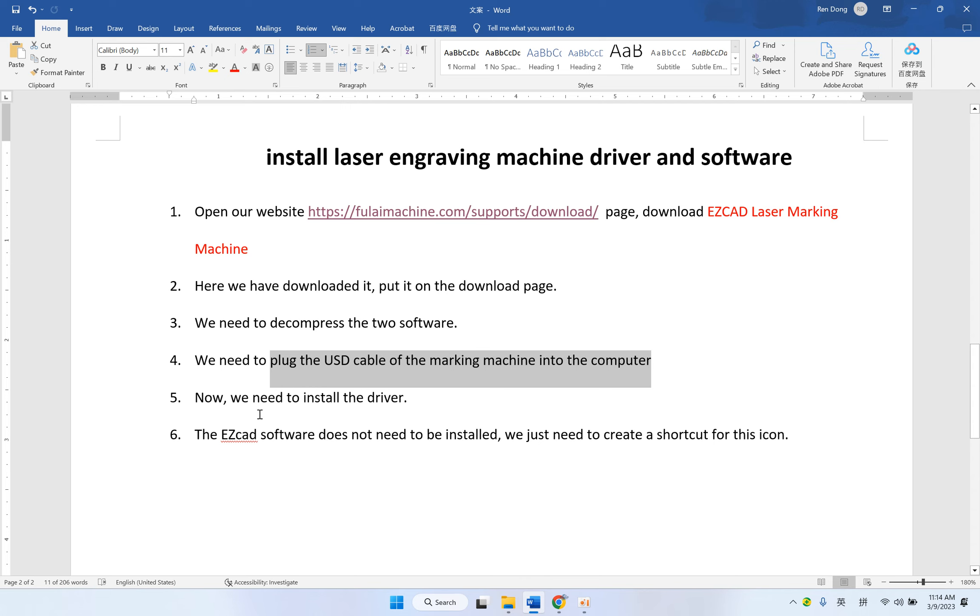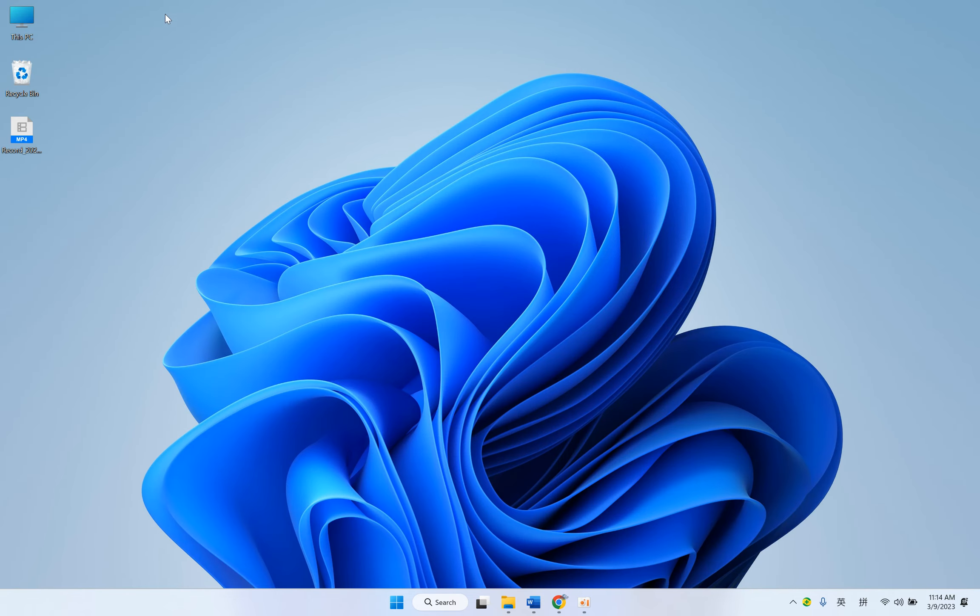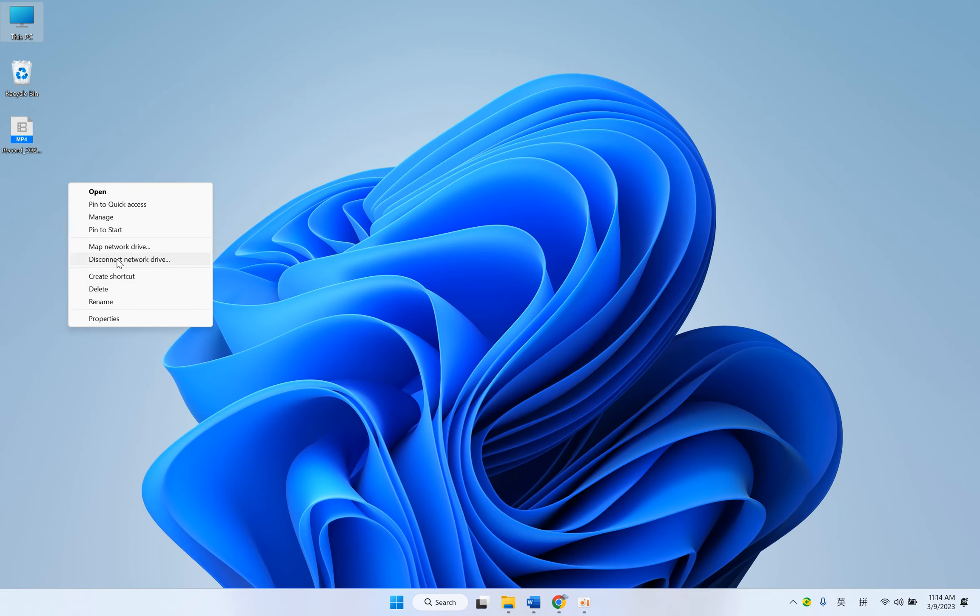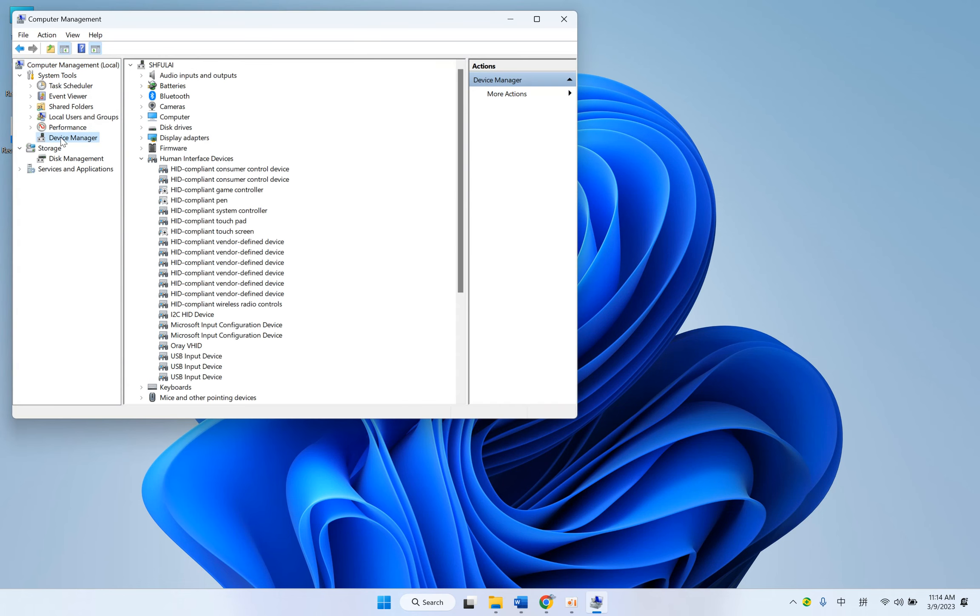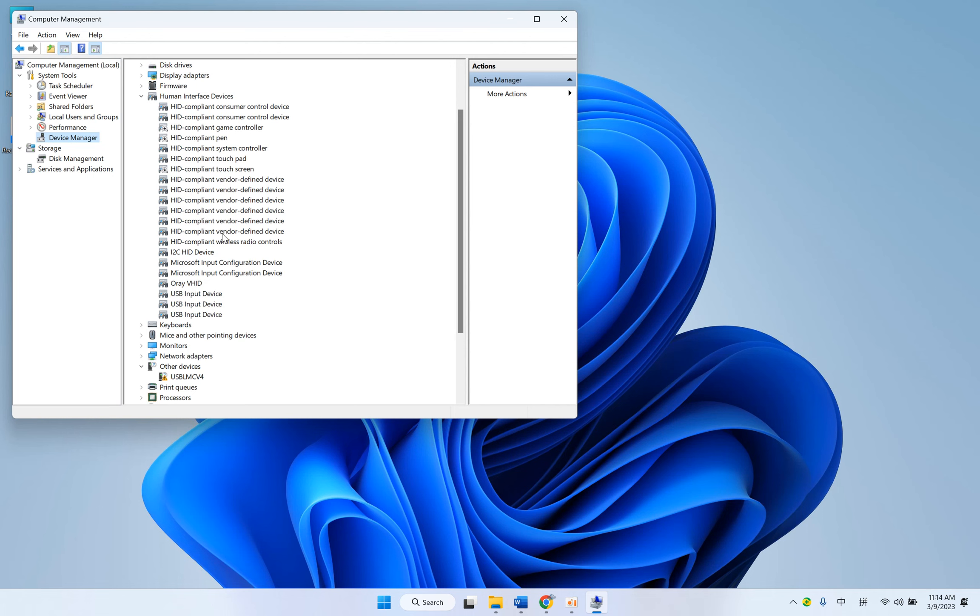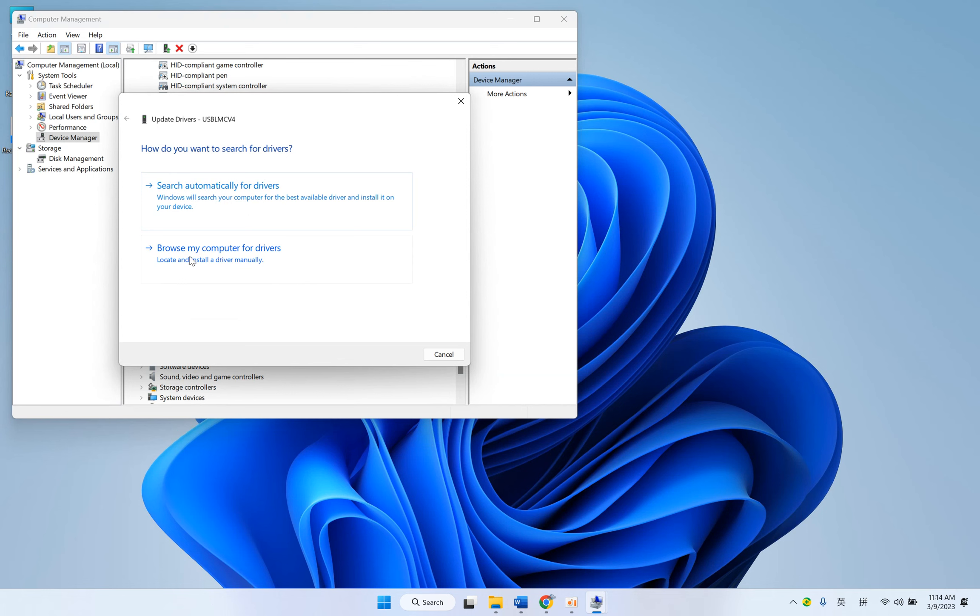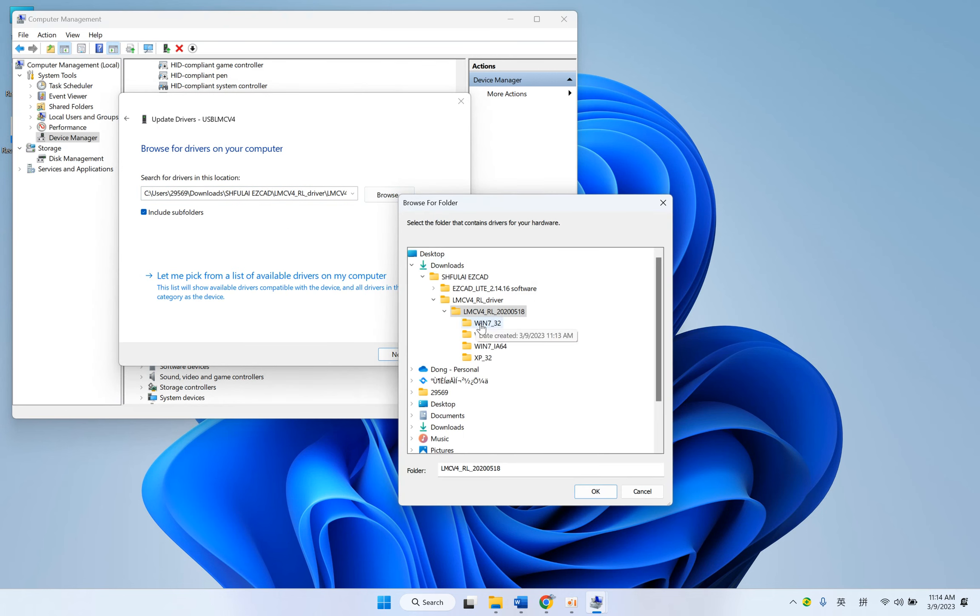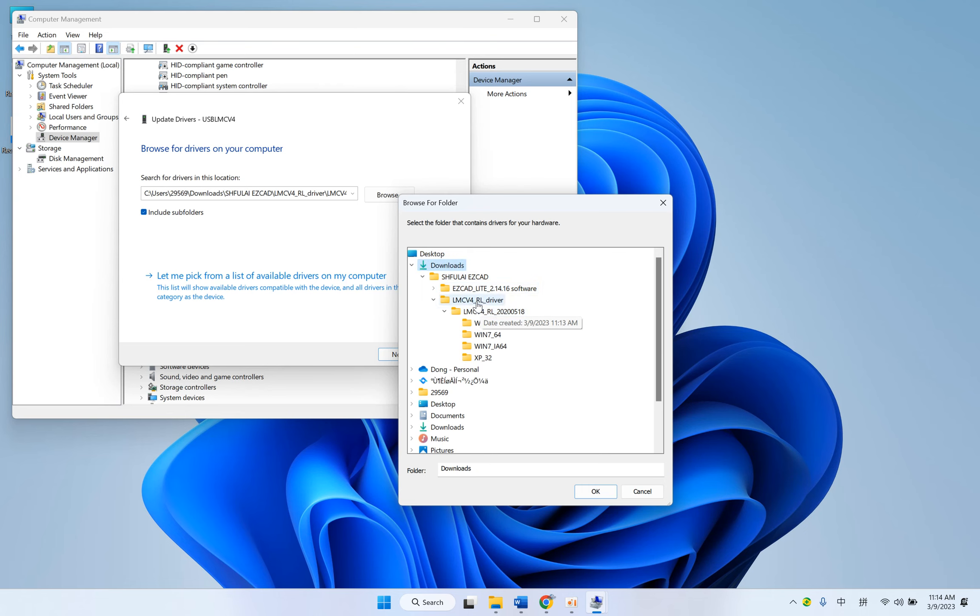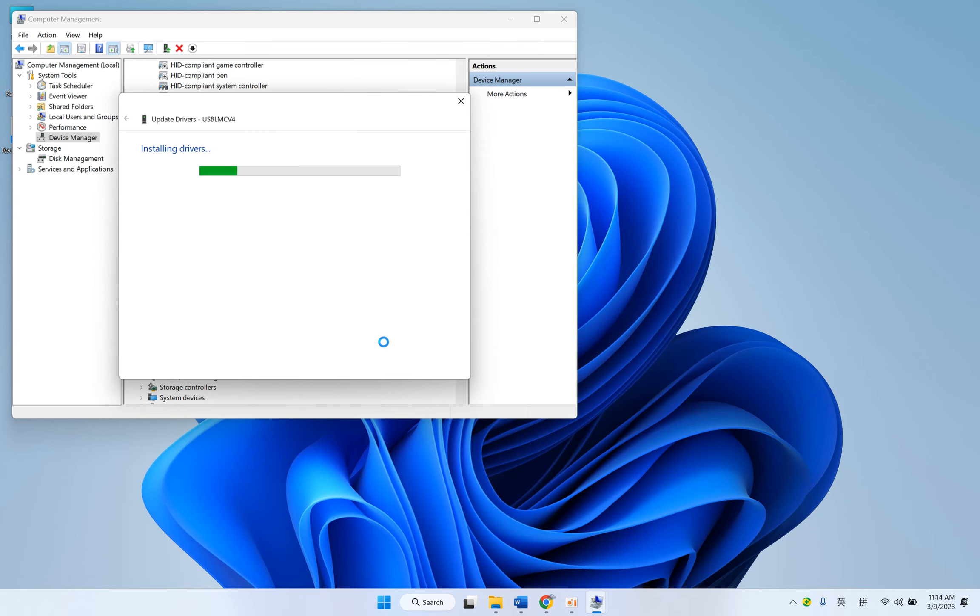Now, we need to install the driver here. Desktop. This one. Manager. Device Manager. This one. Update driver. Browse our computer. Download. This one. Okay. Next one. Okay, finished.